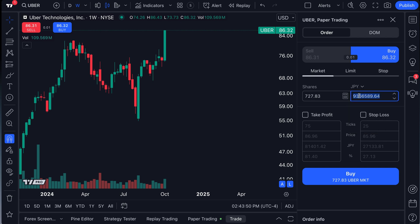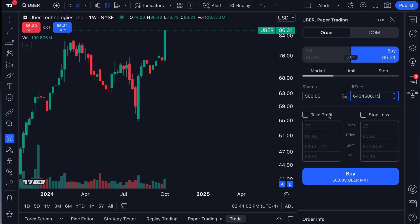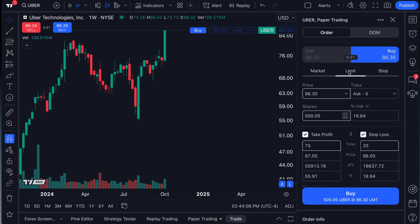Let's stick to the basics. And let's say we wanted to buy 500 shares of Uber in yen. Well, ladies and gentlemen, once again, it's calculated that for us instantly. Here's how much yen that would cost. We have the same capabilities to add a take profit or stop loss to do a limit order, a stop order. It's all here.